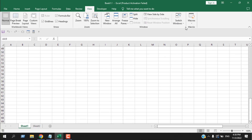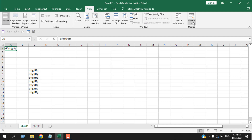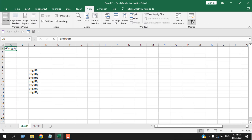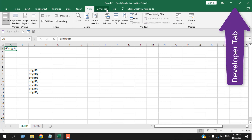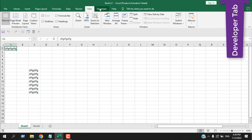Switch Windows allows you to easily switch between open windows. Now, Macros is a more advanced topic that we will cover in the Developer tab. The Macros menu is included in the View tab because the Developer tab is not shown in the ribbon by default. If you don't have the Developer tab, please check the tutorial on how to add it to your ribbon.